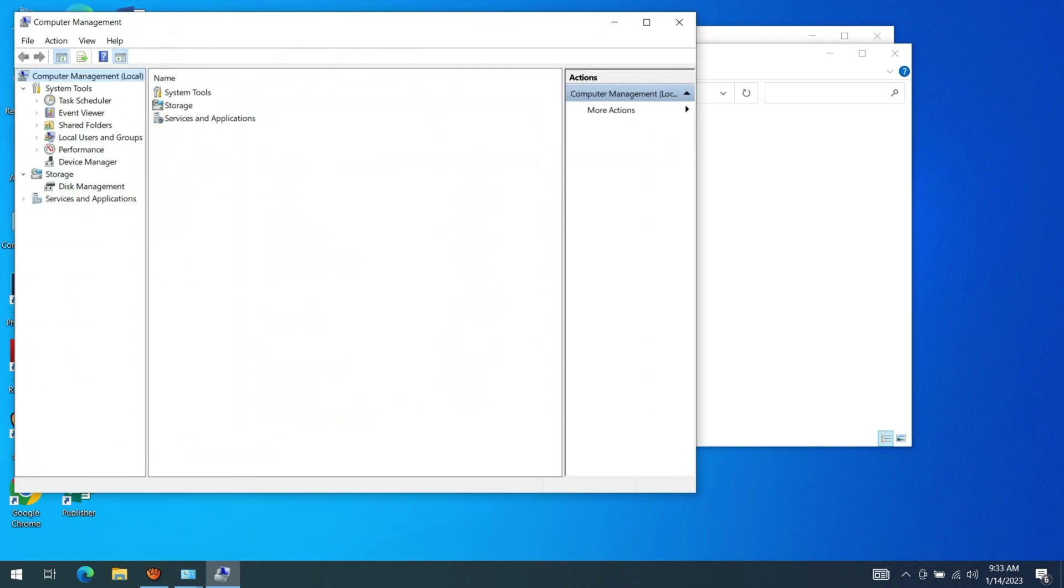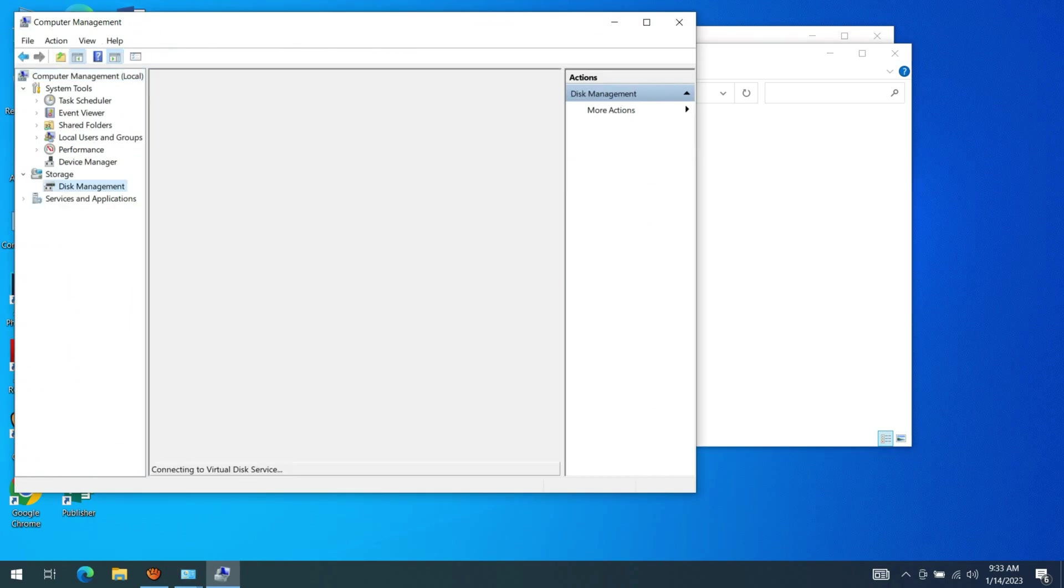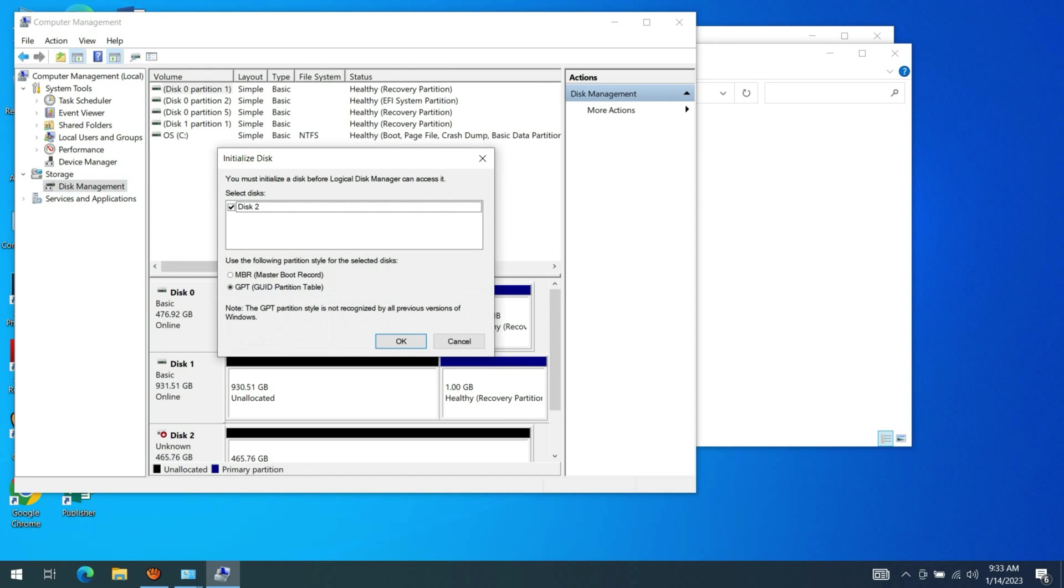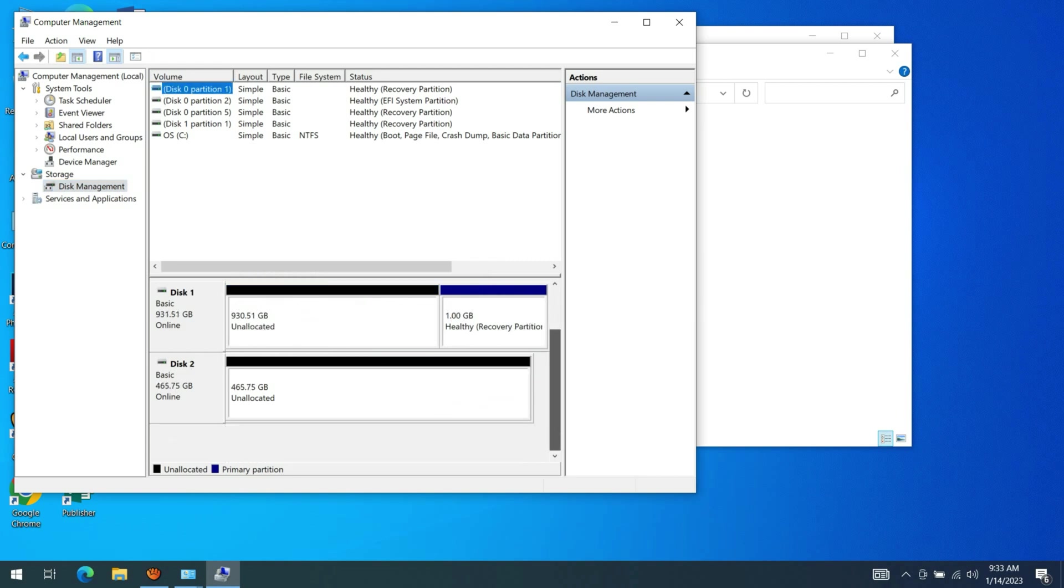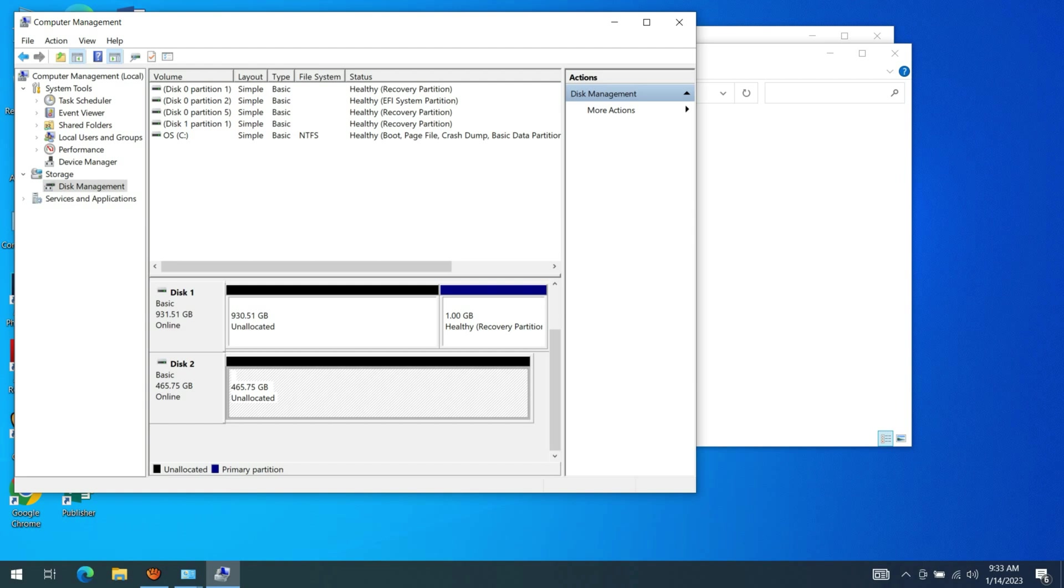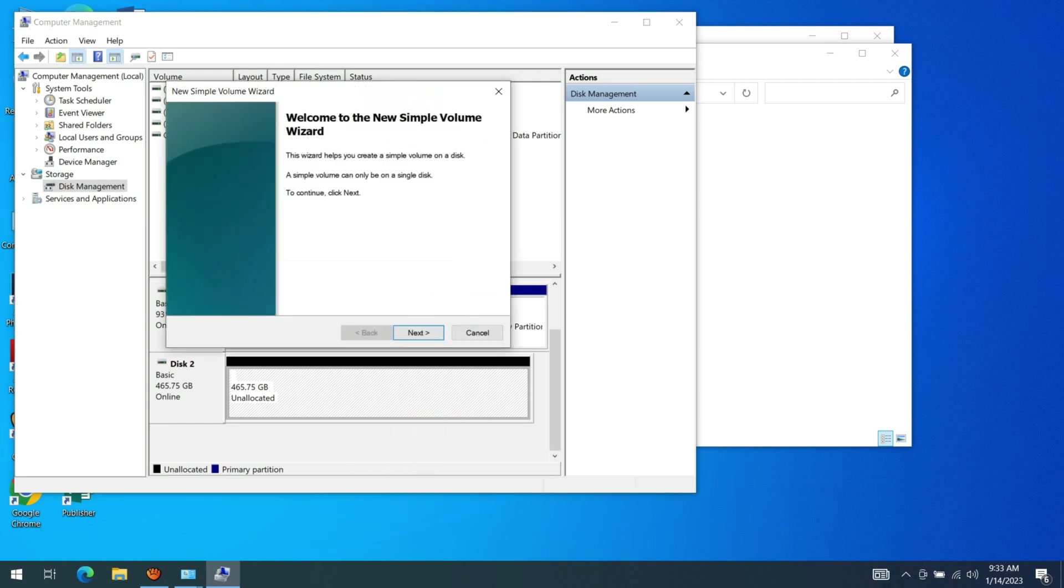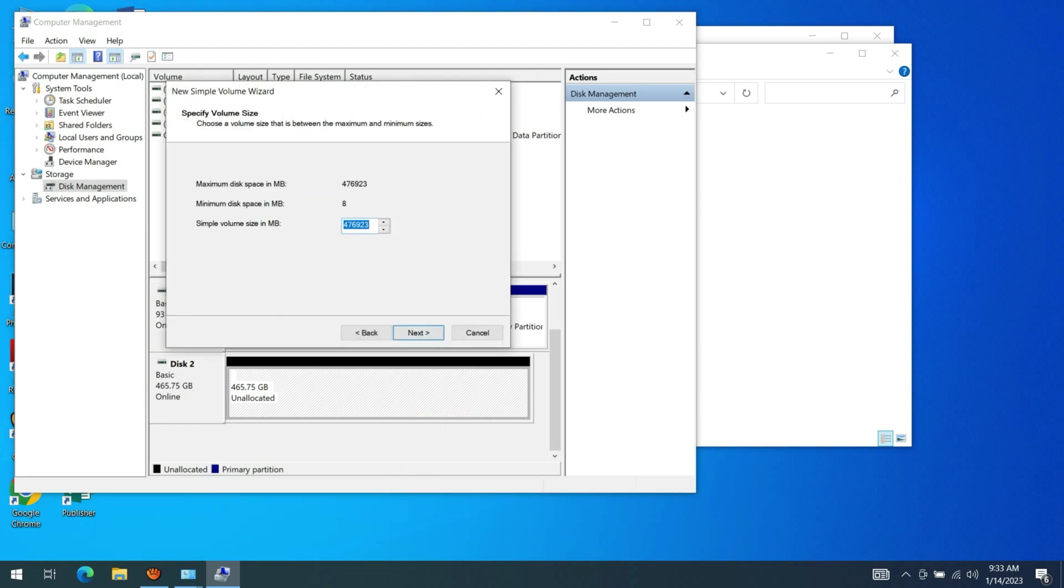Click OK to initialize the drive. Right-click the initialized drive to create a partition. Choose new simple volume, click next four times, and select finish.